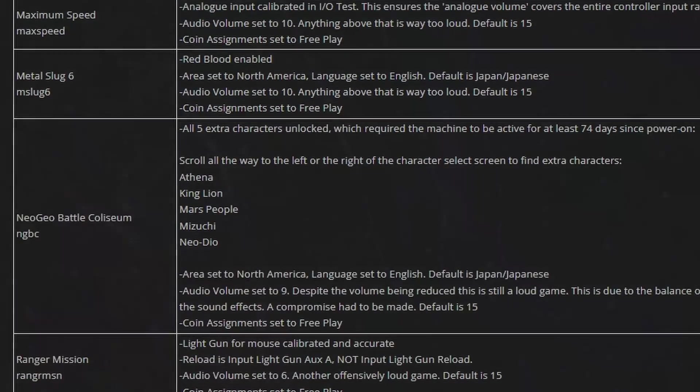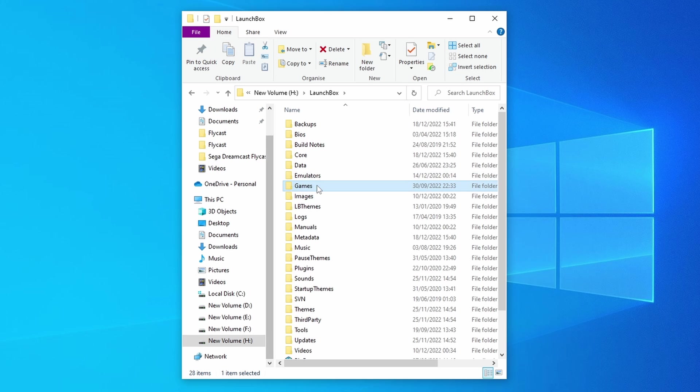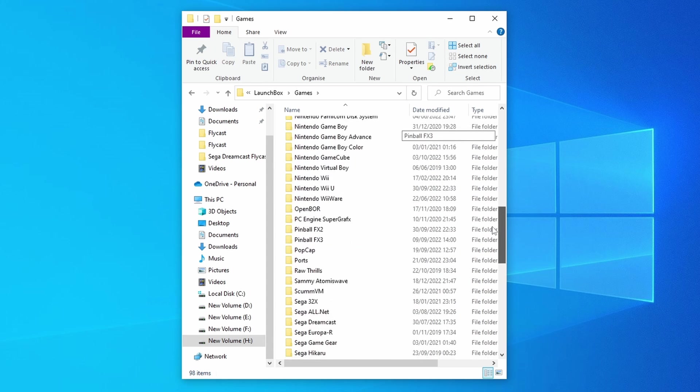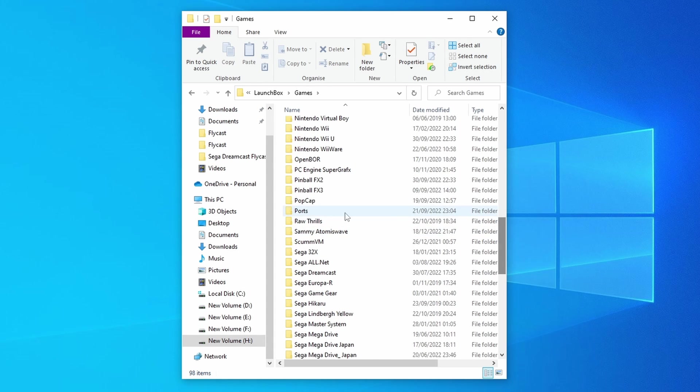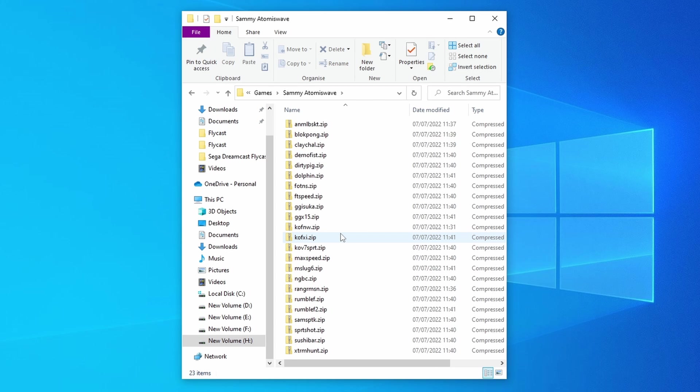We're just going to get straight into it. Let's start by getting our ROMs sorted out and in the correct location. So I recommend using the games folder within LaunchBox, and you want to create a Sammy Atomiswave folder like I've done here and then place all of your ROMs inside.